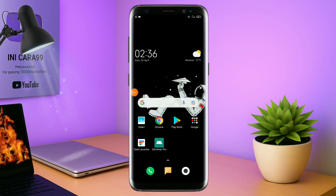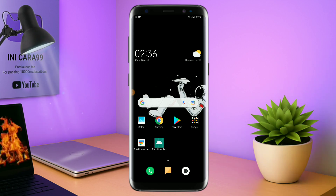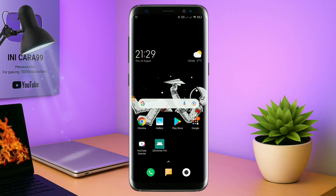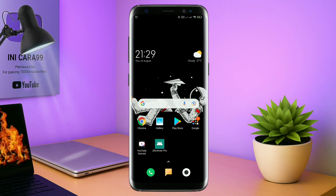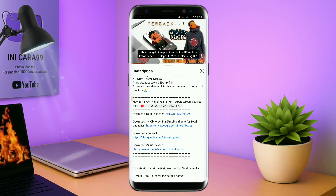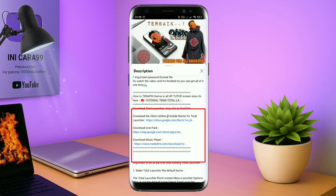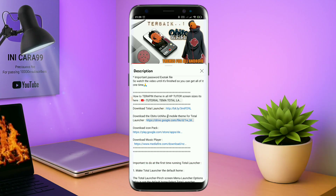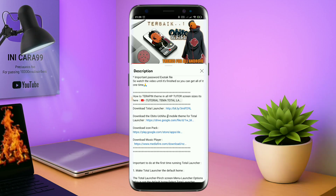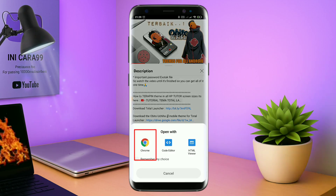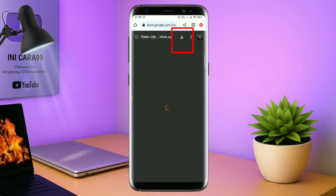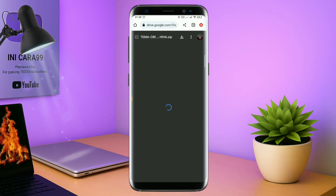Disini pastikan kalian sudah download semua bahan-bahannya yang ada di bawah deskripsi video ini. Untuk cara download field temanya, kalian tinggal di tab aja link temanya yang ada di deskripsi, seperti ini. Nanti akan diarahkan ke browser seperti ini, terus kalian tab aja browser Chrome seperti ini. Jika sudah terbuka halaman downloadnya, kalian tinggal di tab aja ikon panah seperti ini untuk mendownload.